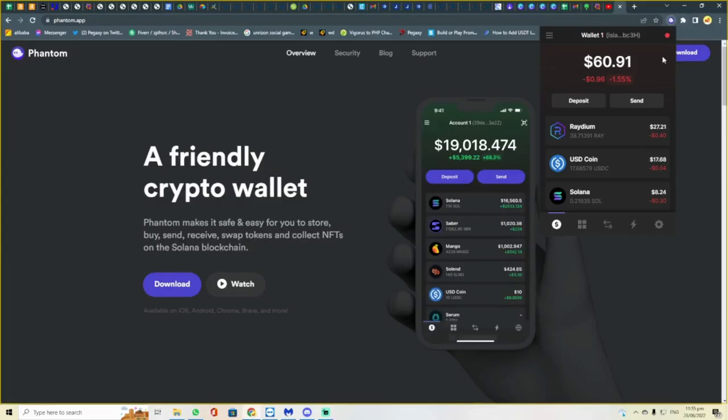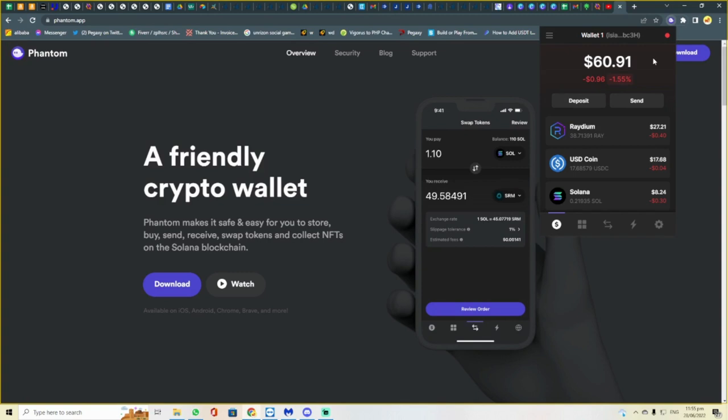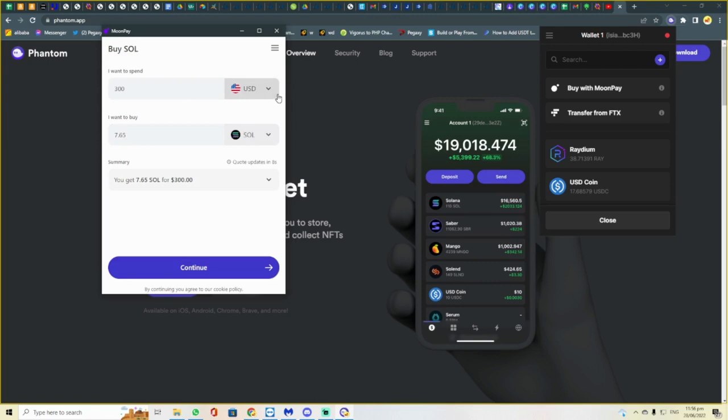Now we are here in our Phantom wallet. You just have to open your Phantom, press deposit, buy Moonpay and select amount.